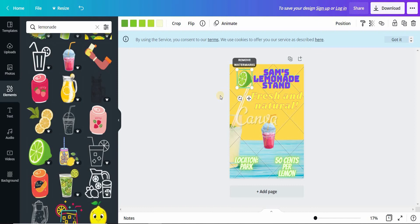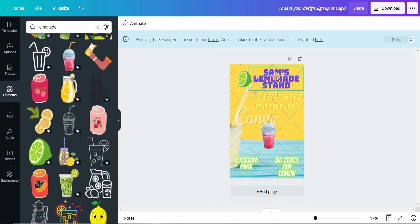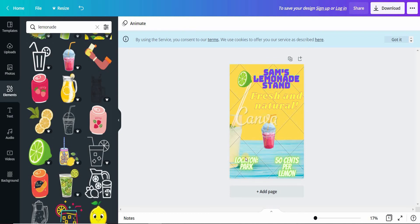Our poster is finally complete. We have a title, we have a logo, a tagline, an image of a cup, the location, and a price.